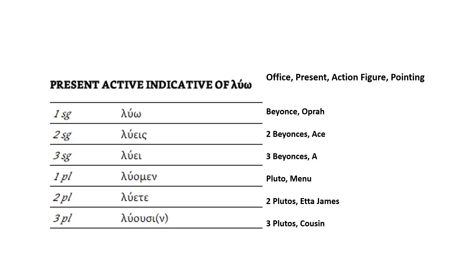Second person plural is two Plutos. The ending is ετε. And I picked the singer, Etta James. You might not know who she is. She's a great classic. And I've got an image of her there with the blonde fro. And so two Plutos dancing with Etta James. Etta James is, of course, singing. So second person plural, Etta James, λύετε.